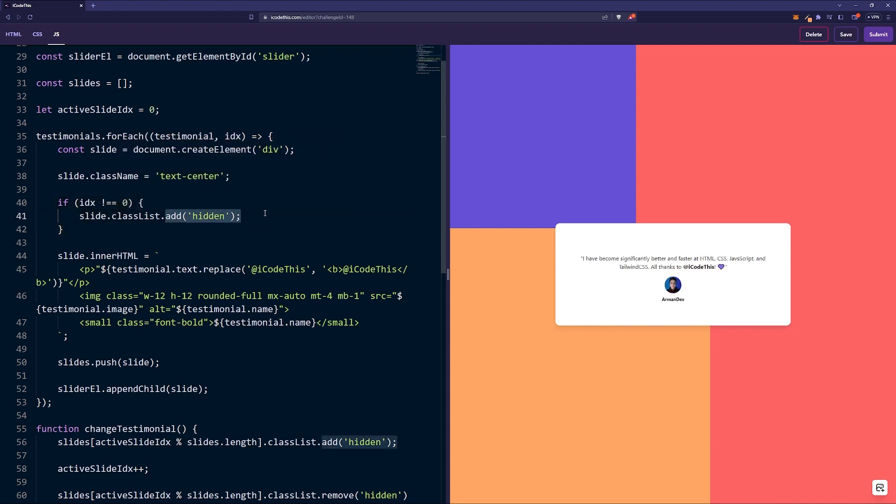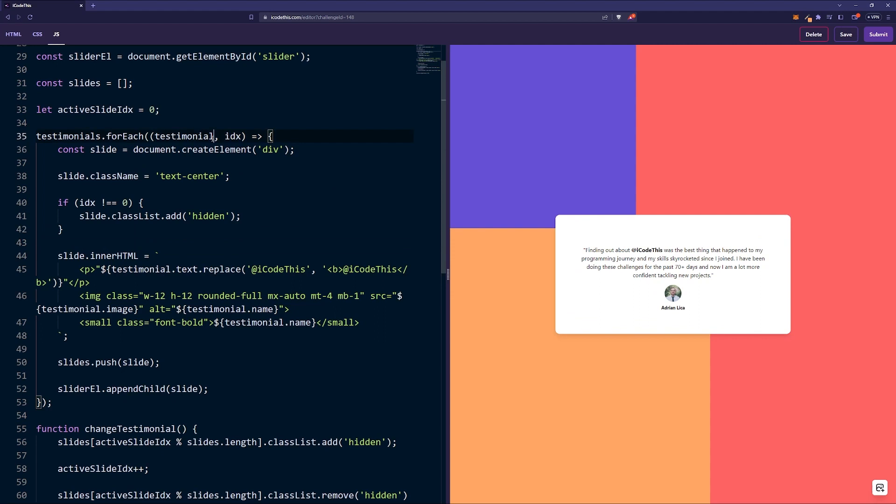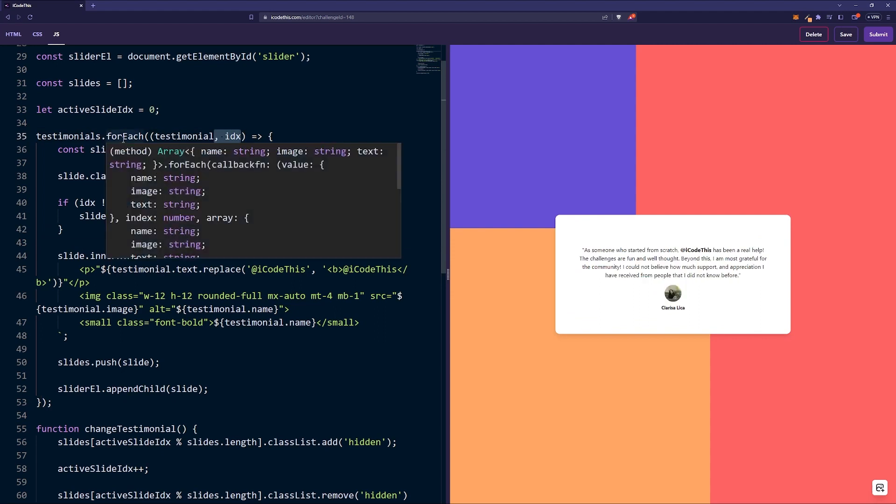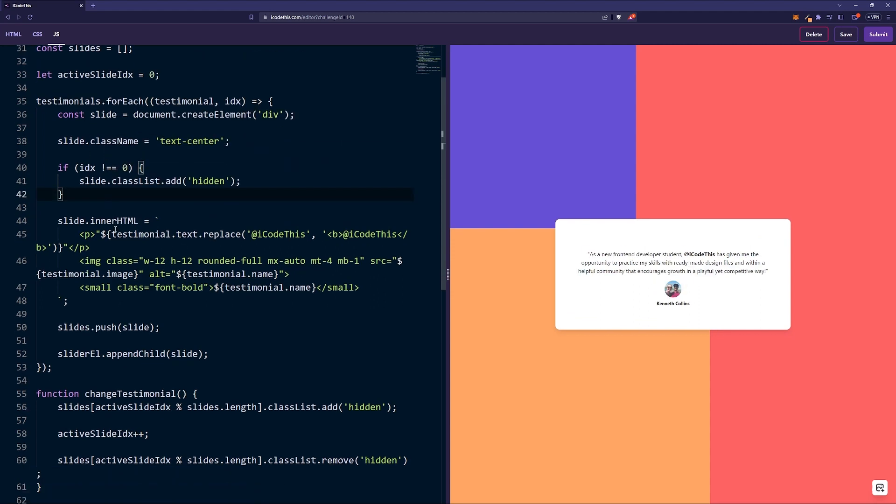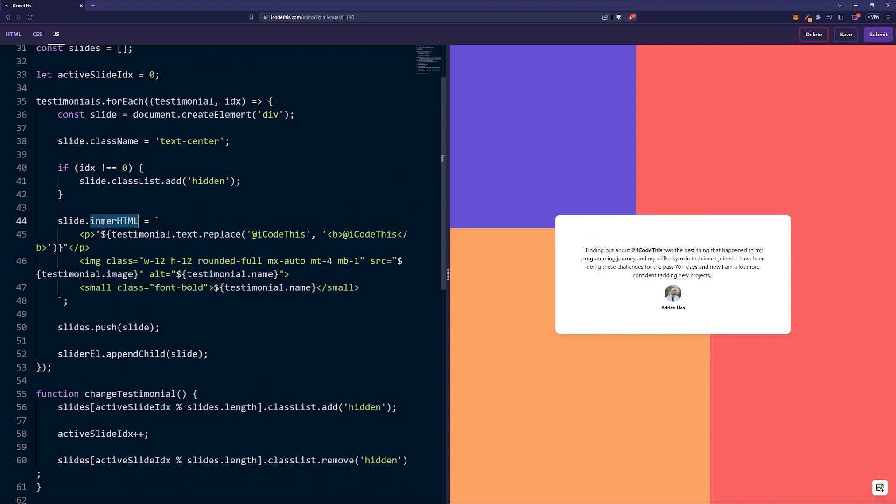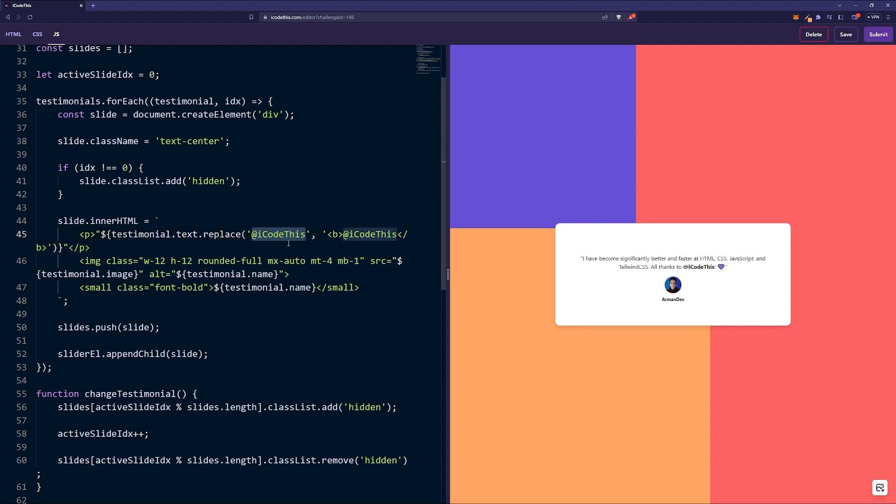If the index is not zero, so if it's not the first one, we're going to hide it. We only want to see the first index and we're using the index from the forEach array method to keep track of which one is which. Then in the inner HTML we're basically creating the structure.